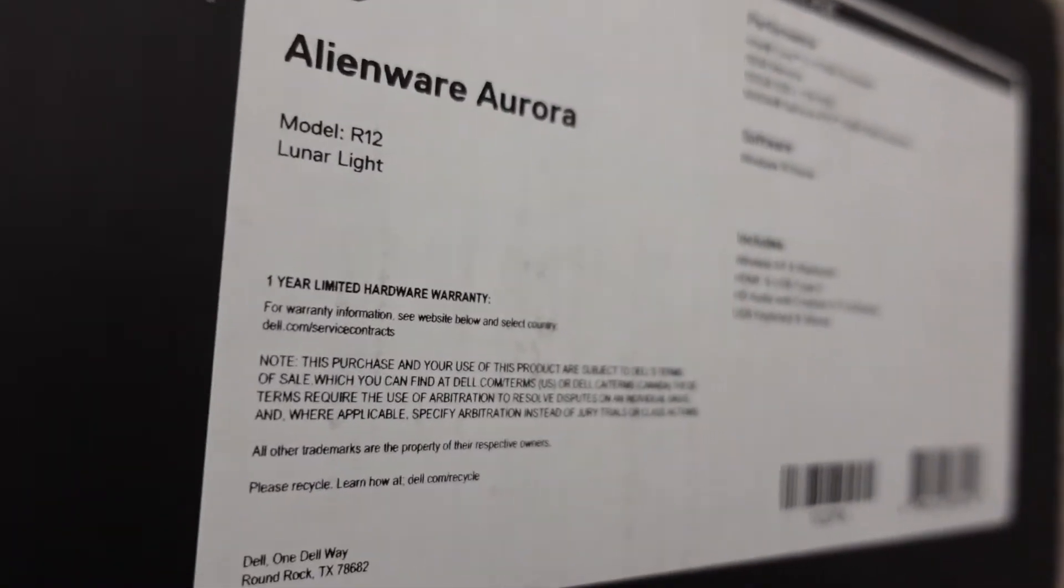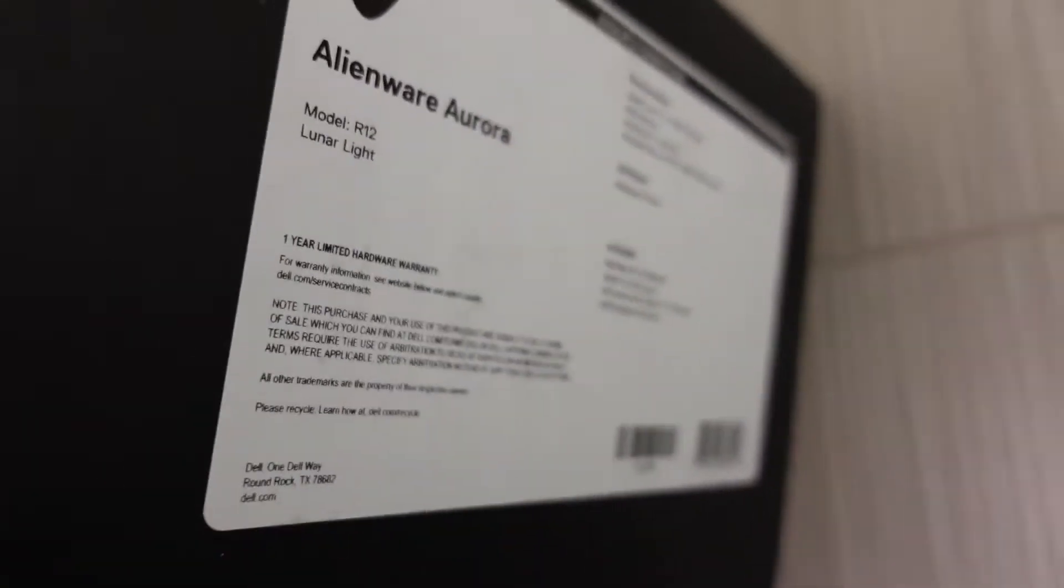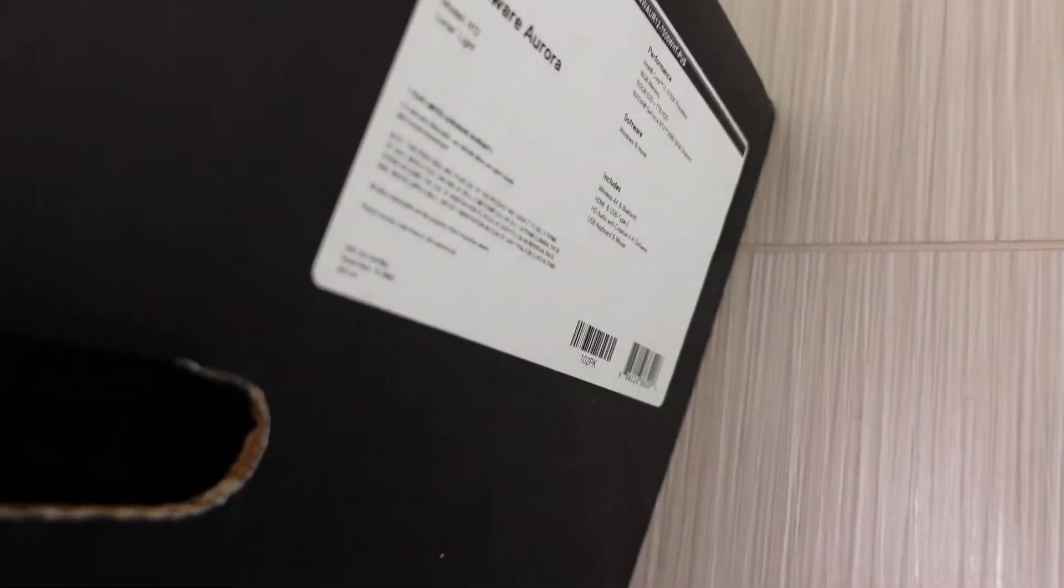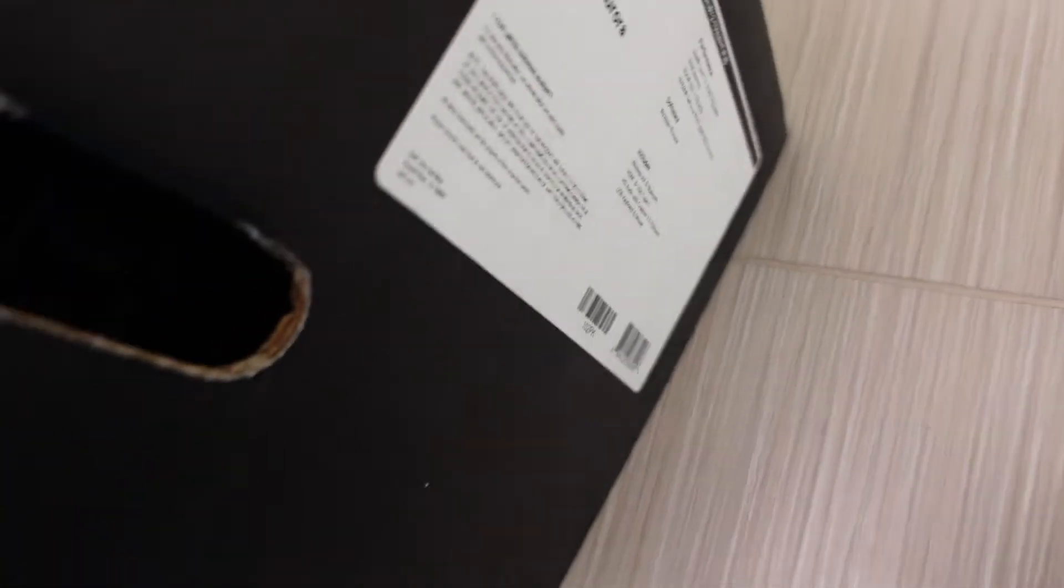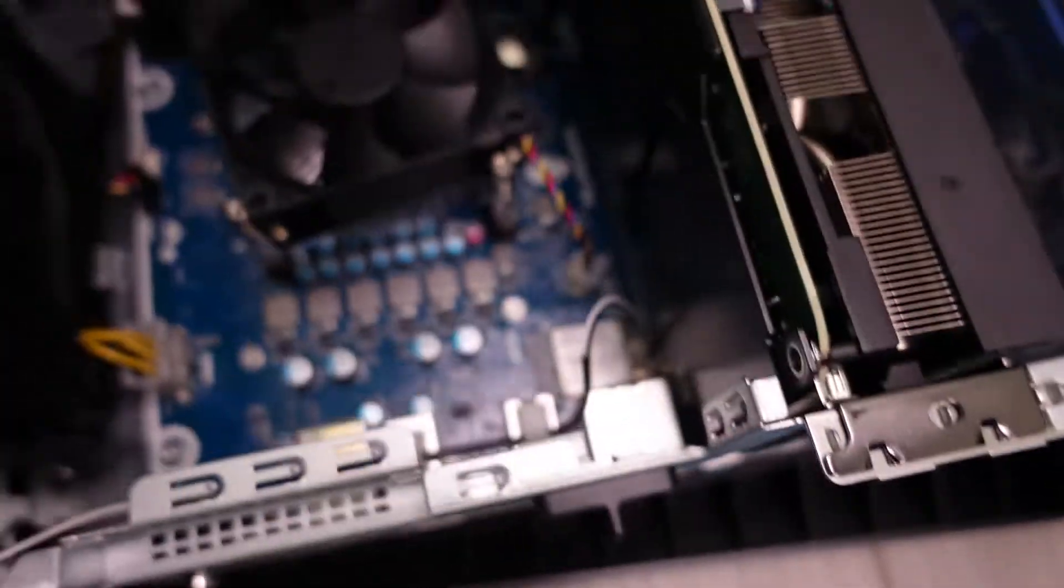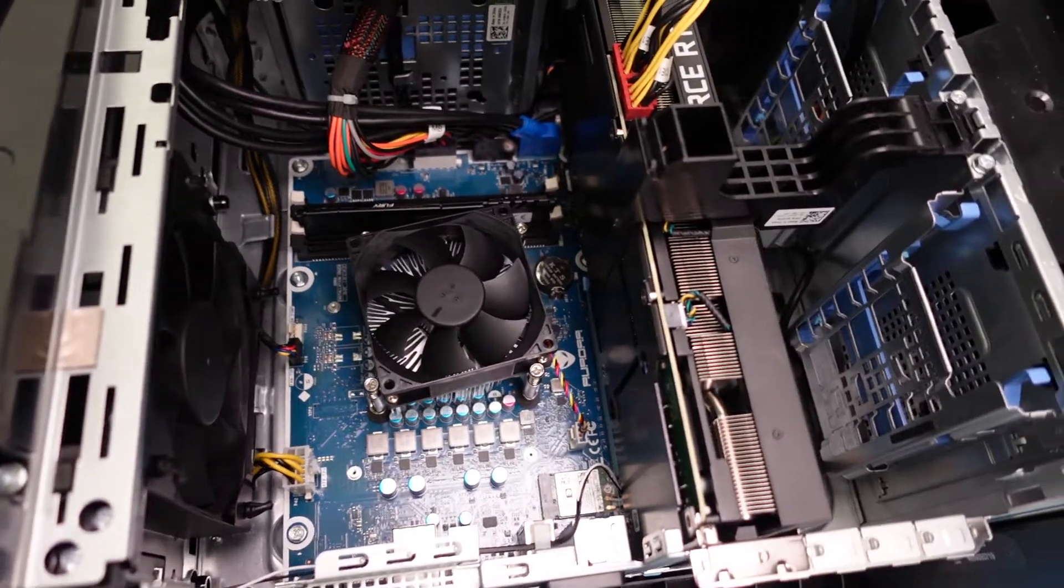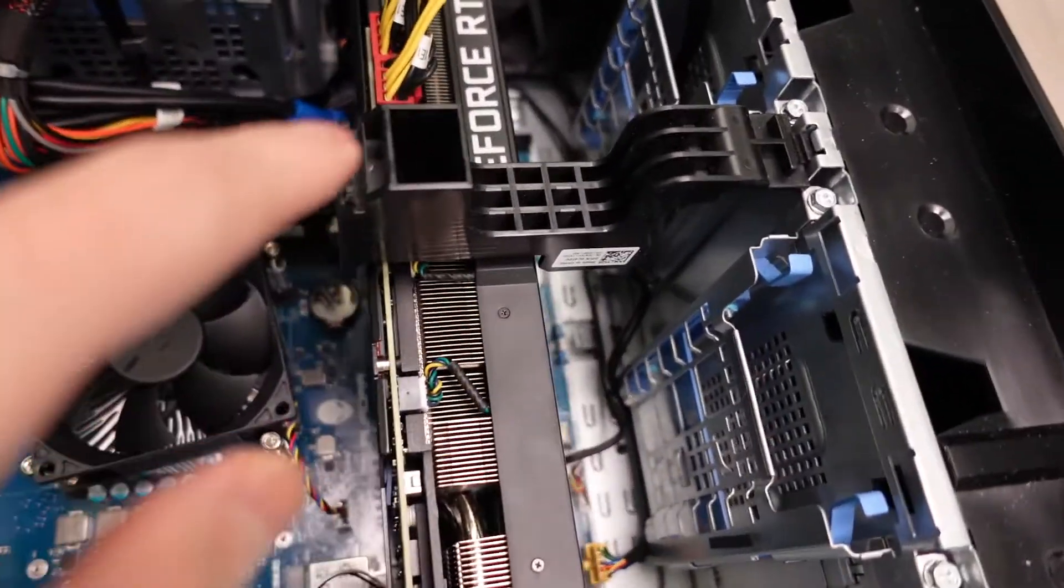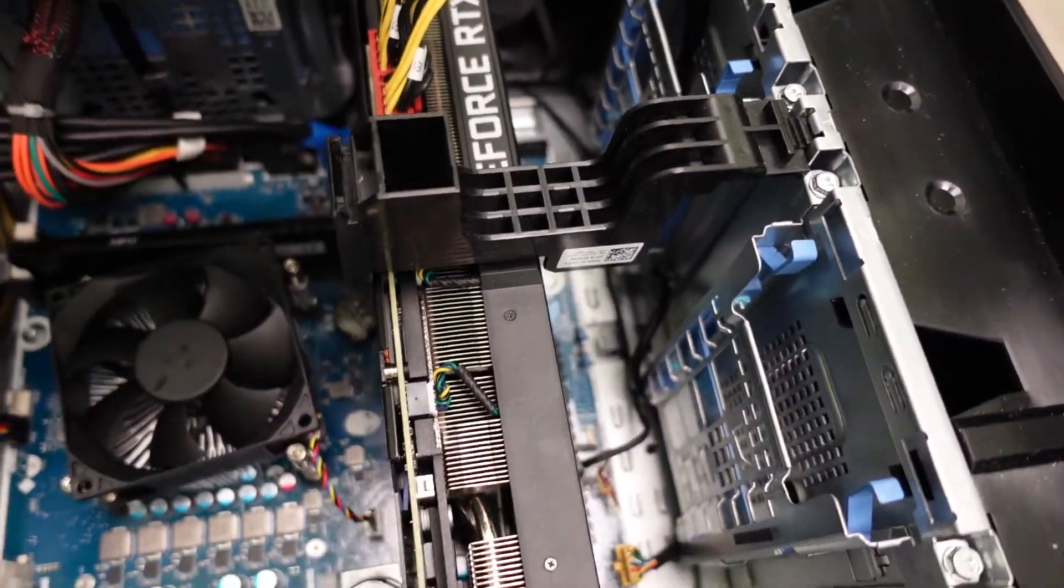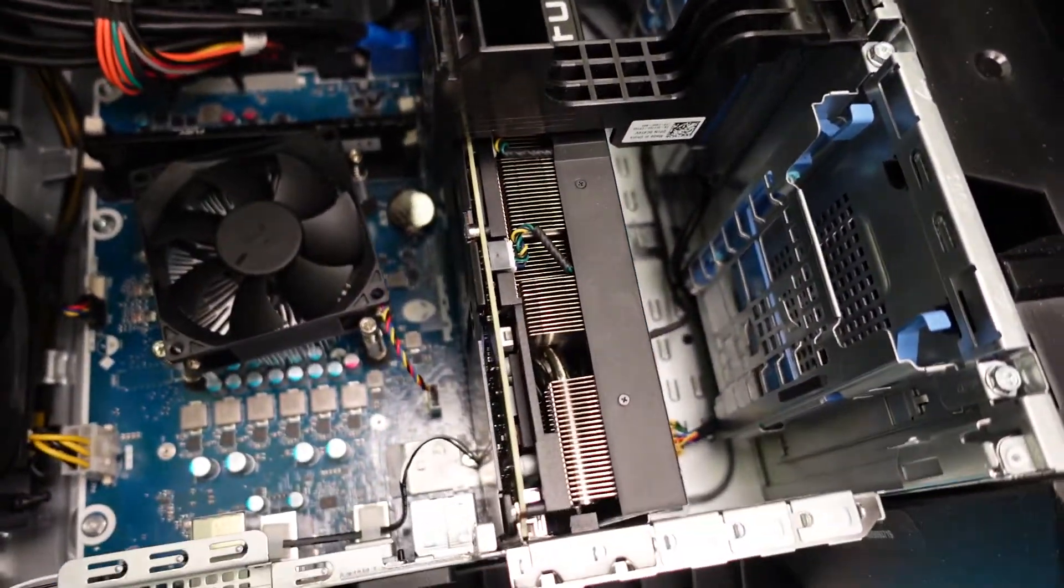You guys can watch my previous video on it. So I actually have this computer right here, this is another R12 right here. As you can see, there's the GeForce RTX.